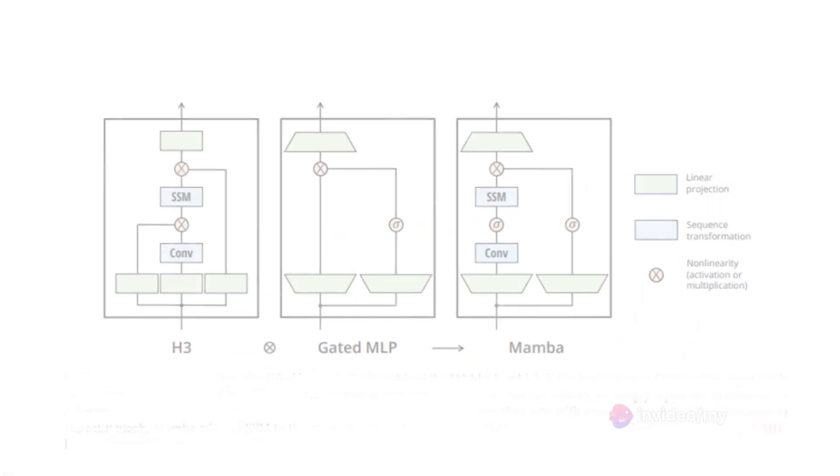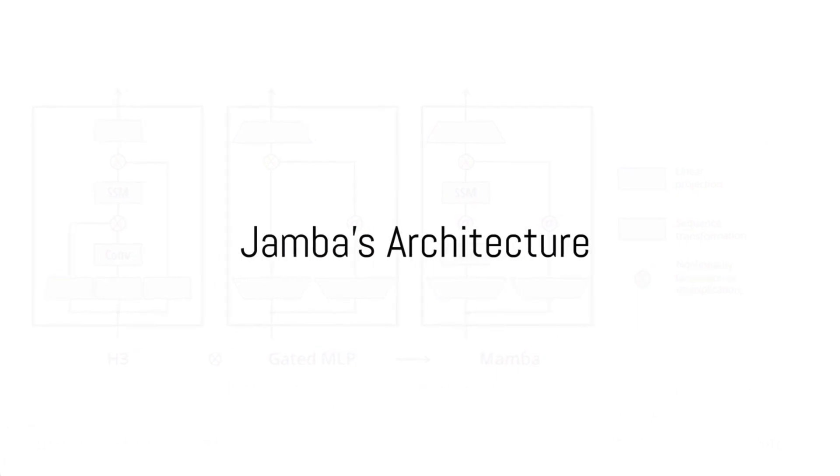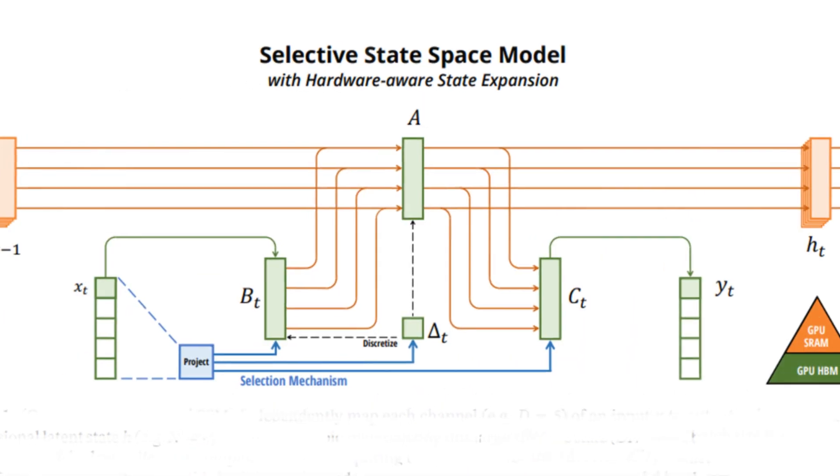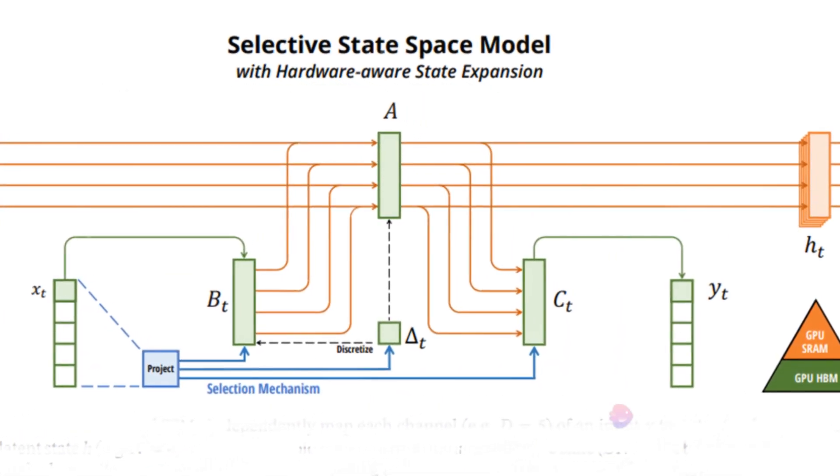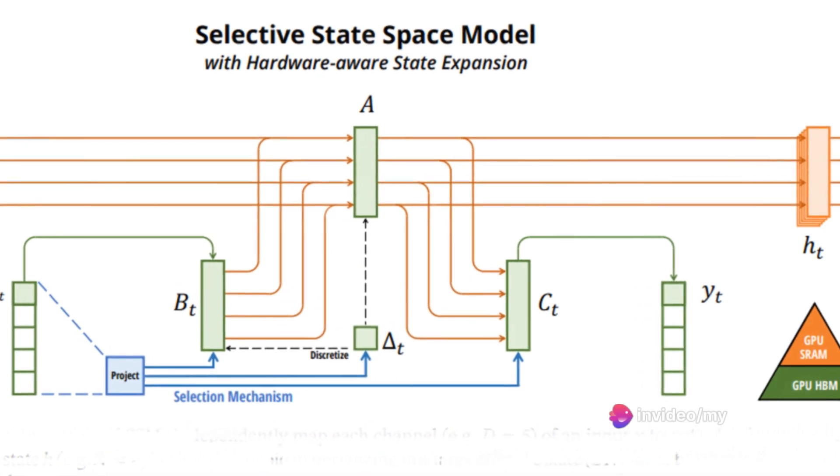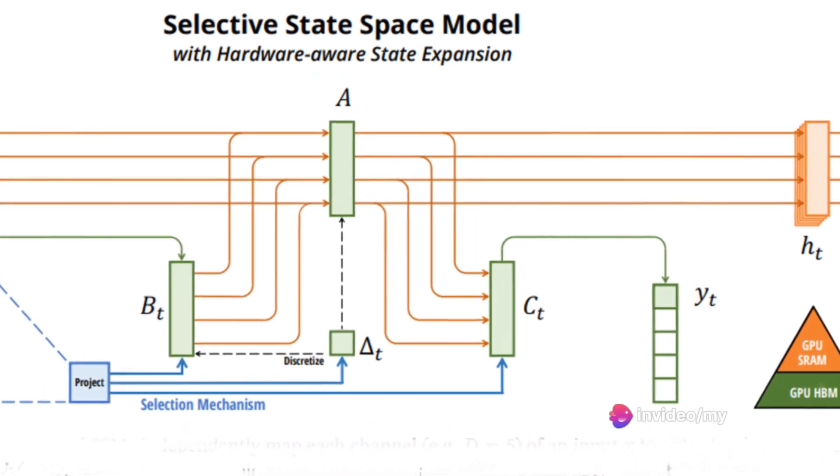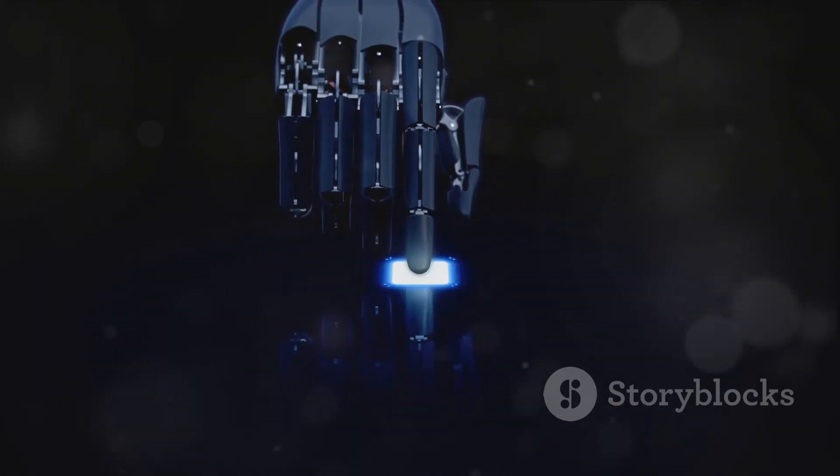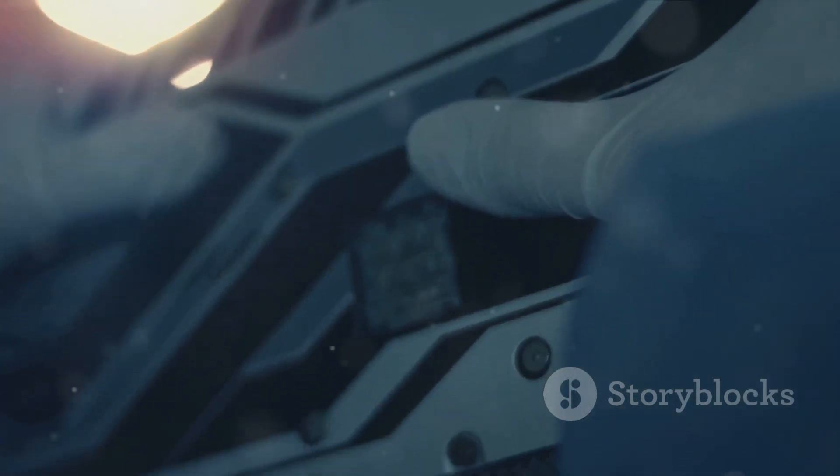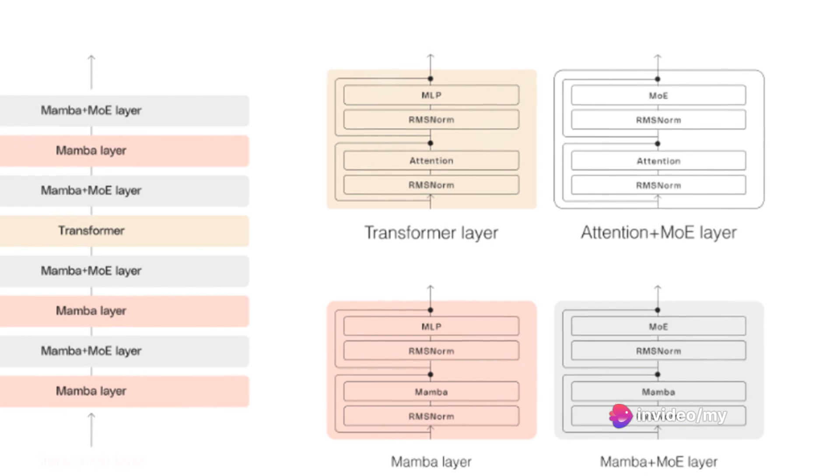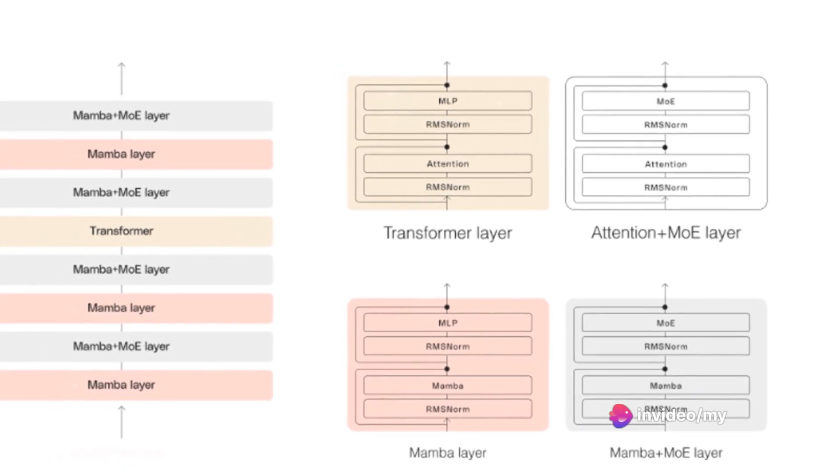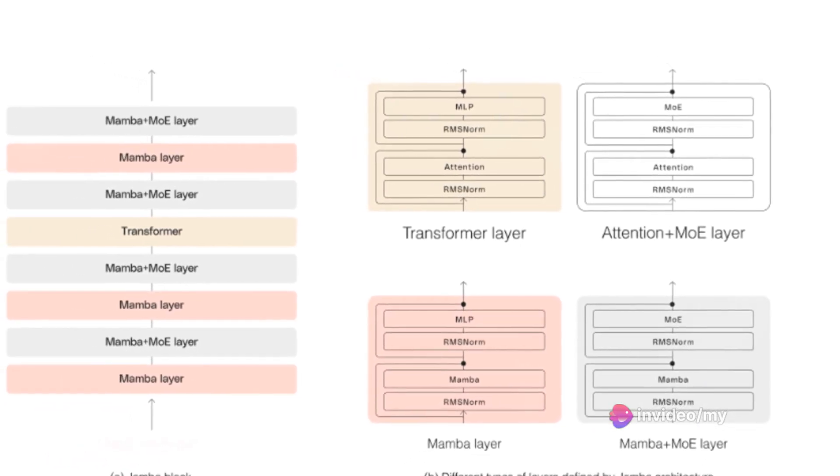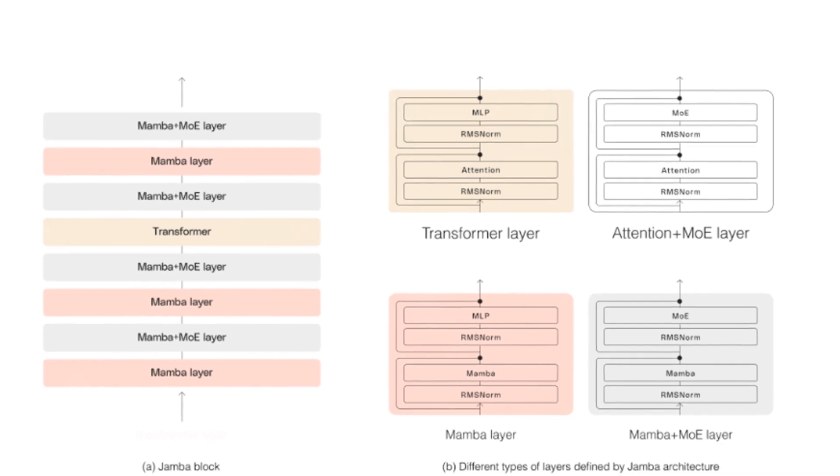Jamba's architecture is a blend of Mamba and Transformer architectures. Its unique feature, the structured state-space model, allows selective information propagation based on the current token. Jamba enhances this by introducing a selection mechanism for input-dependent dynamics. This requires a hardware-aware algorithm for efficient state materialization in the GPU memory hierarchy. Jamba employs a blocks and layers approach with each block containing either an attention or a Mamba layer, followed by a multi-layer perceptron.